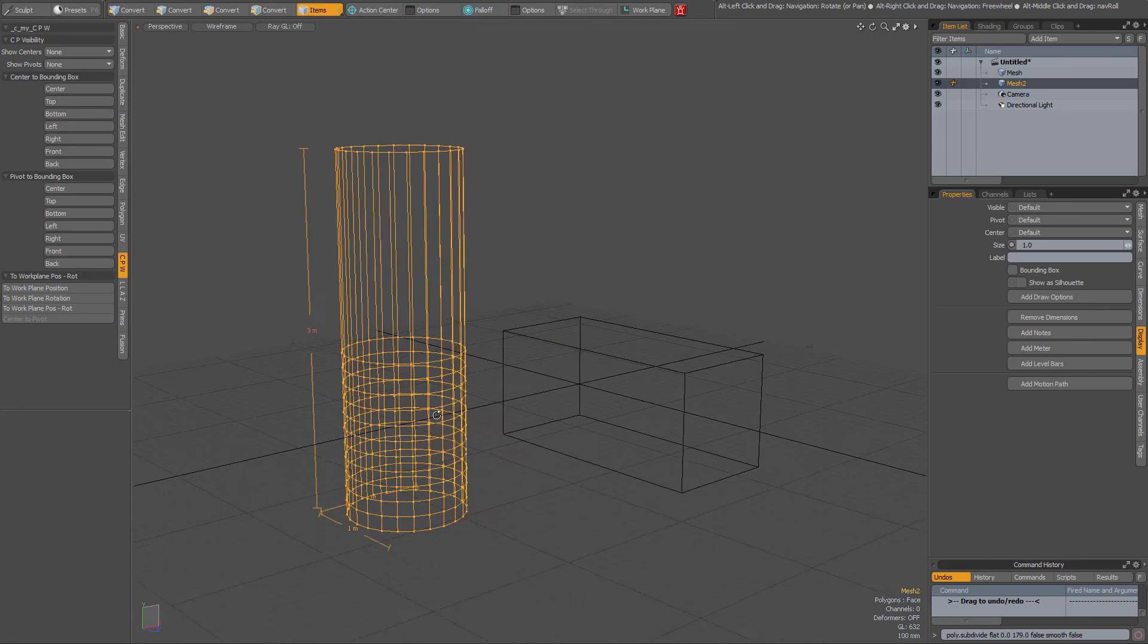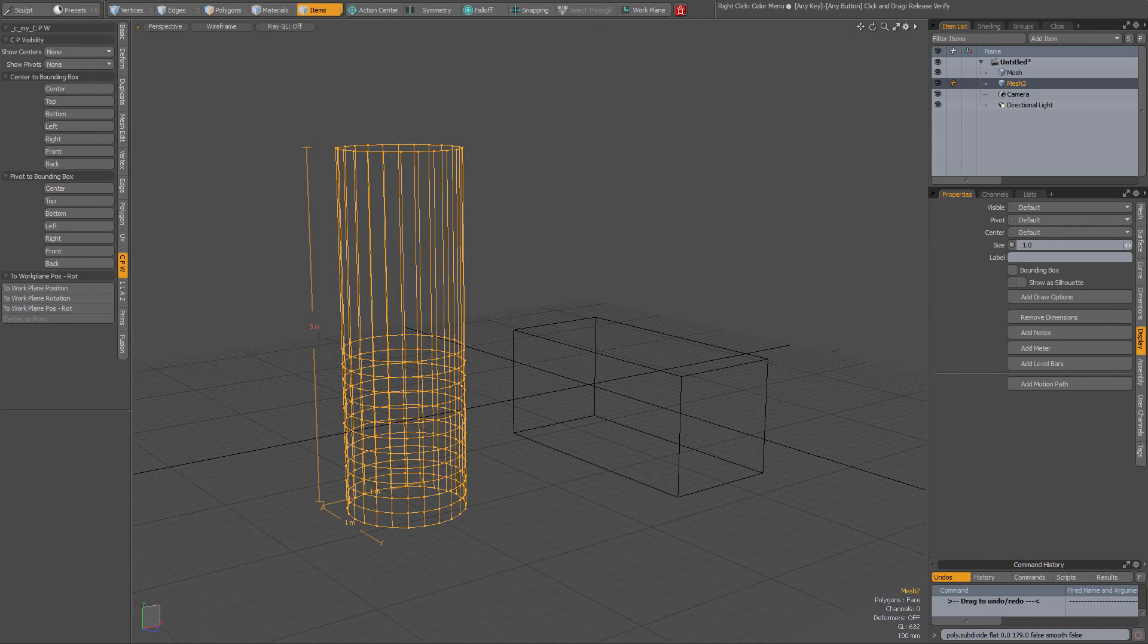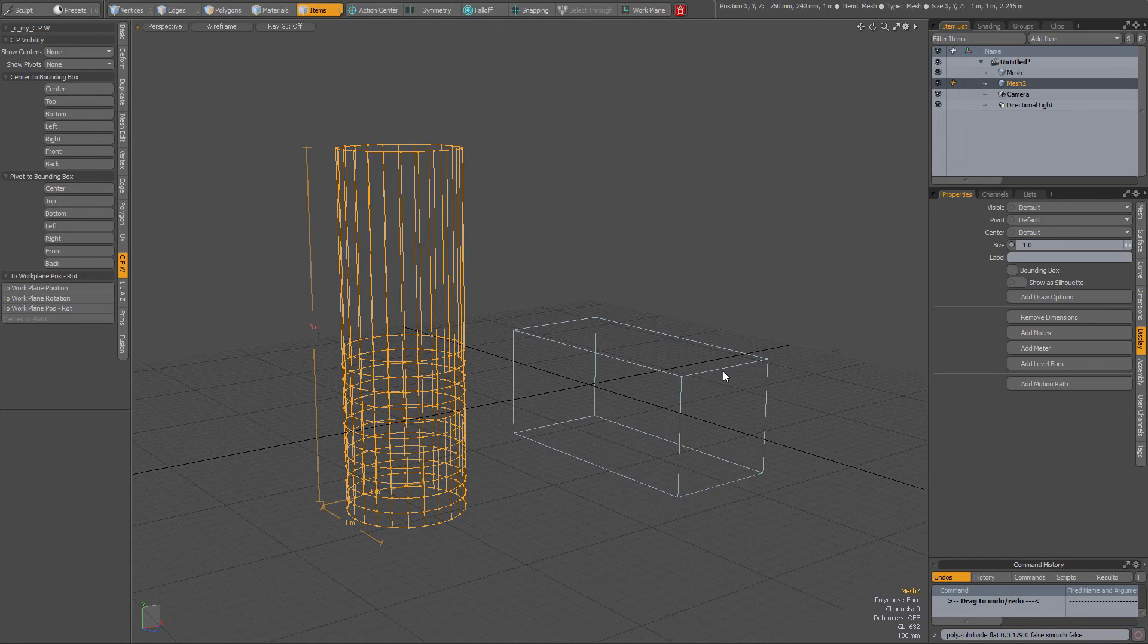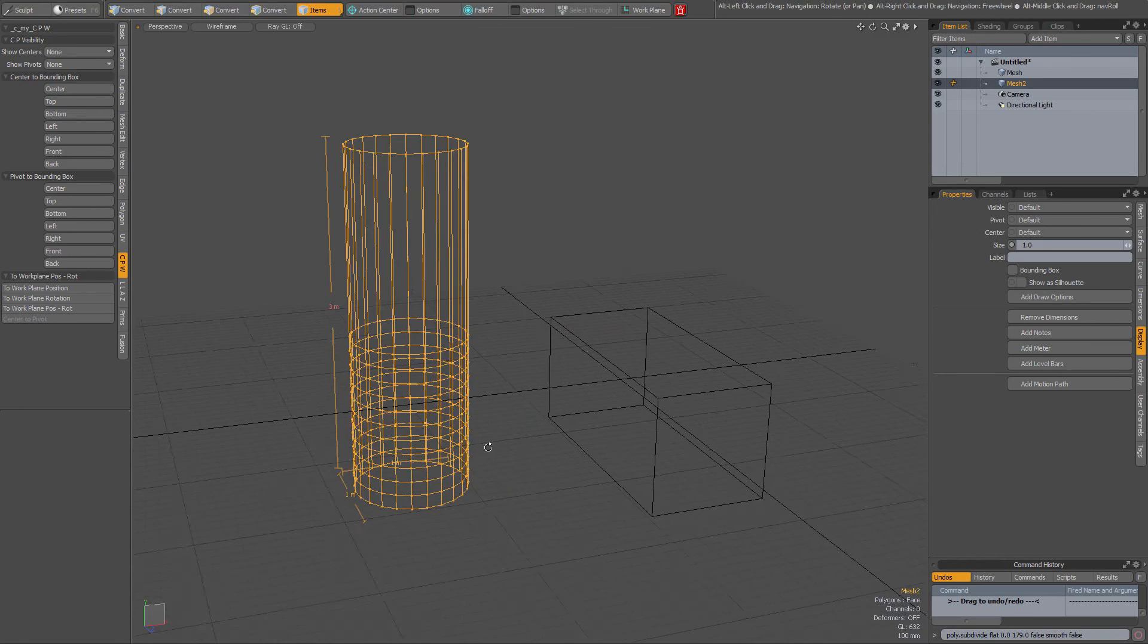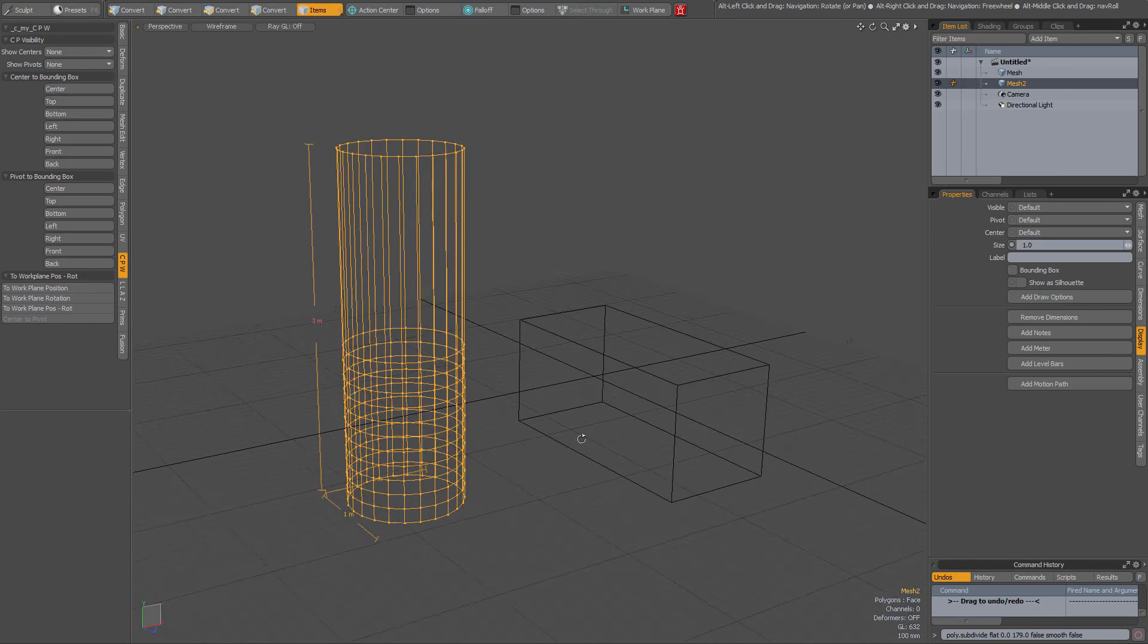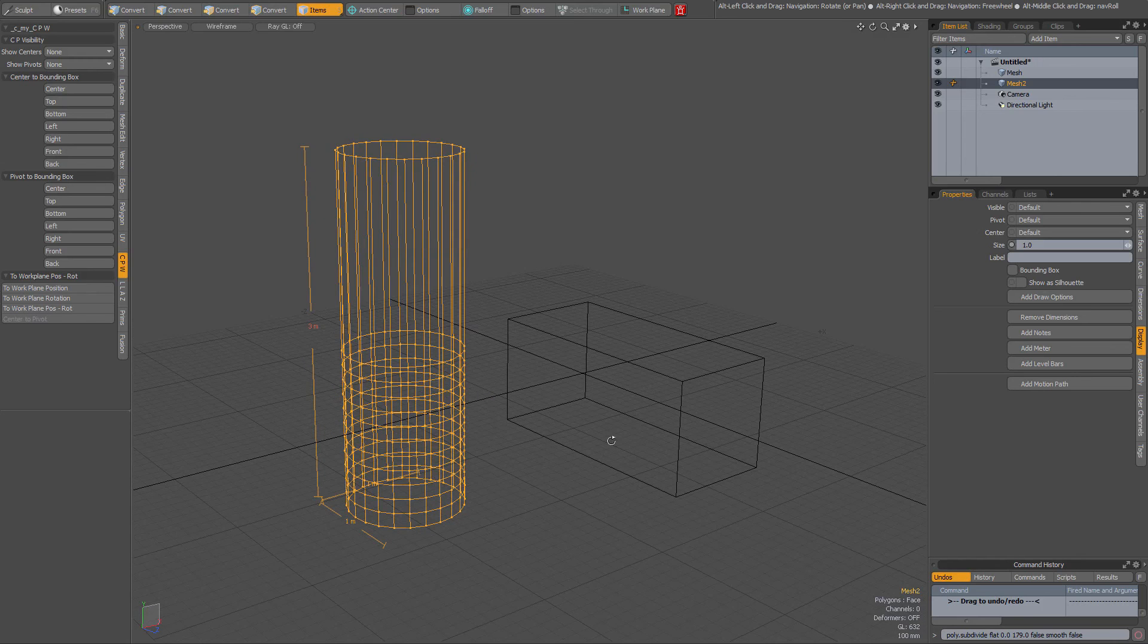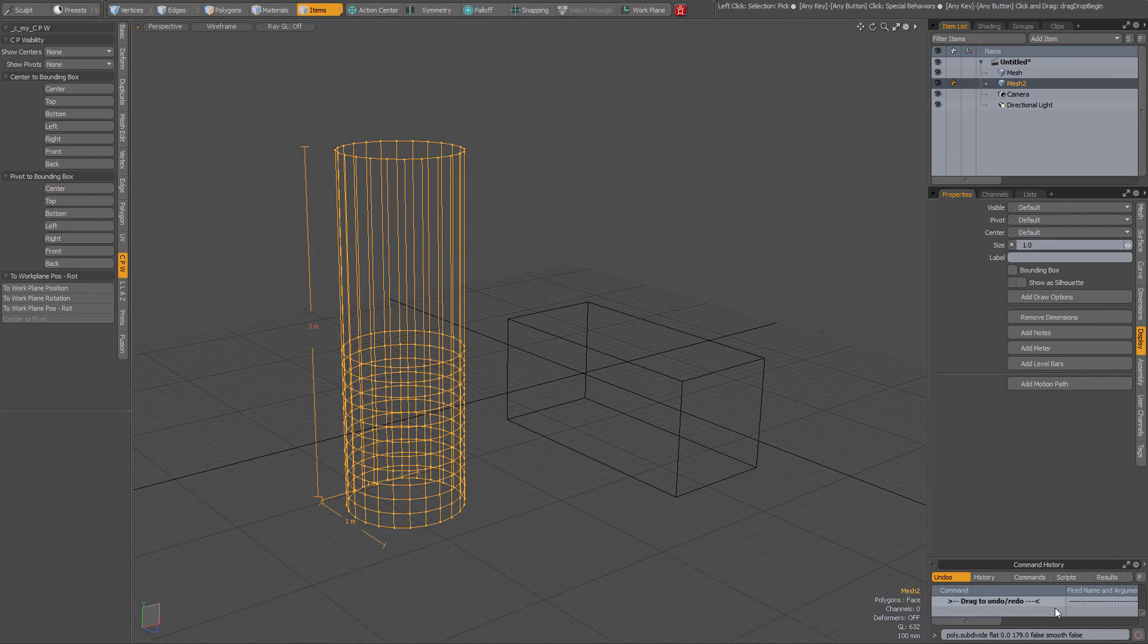This can be handy if you need to know your dimensions, and you don't have to go to your View menu every time for the Dimensions tool. I hope you found this useful. Bye for now.